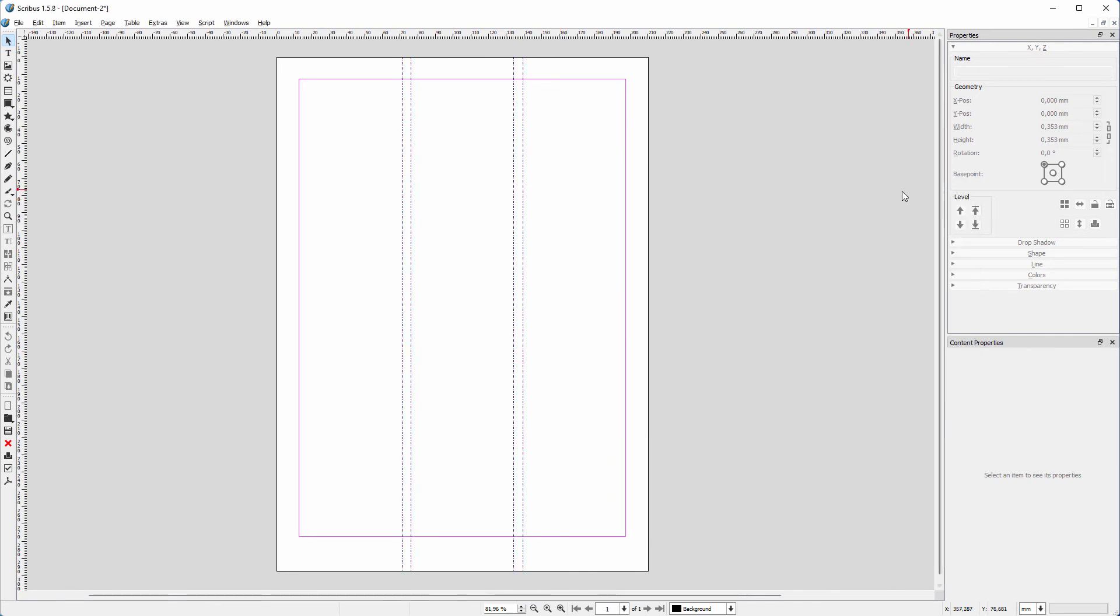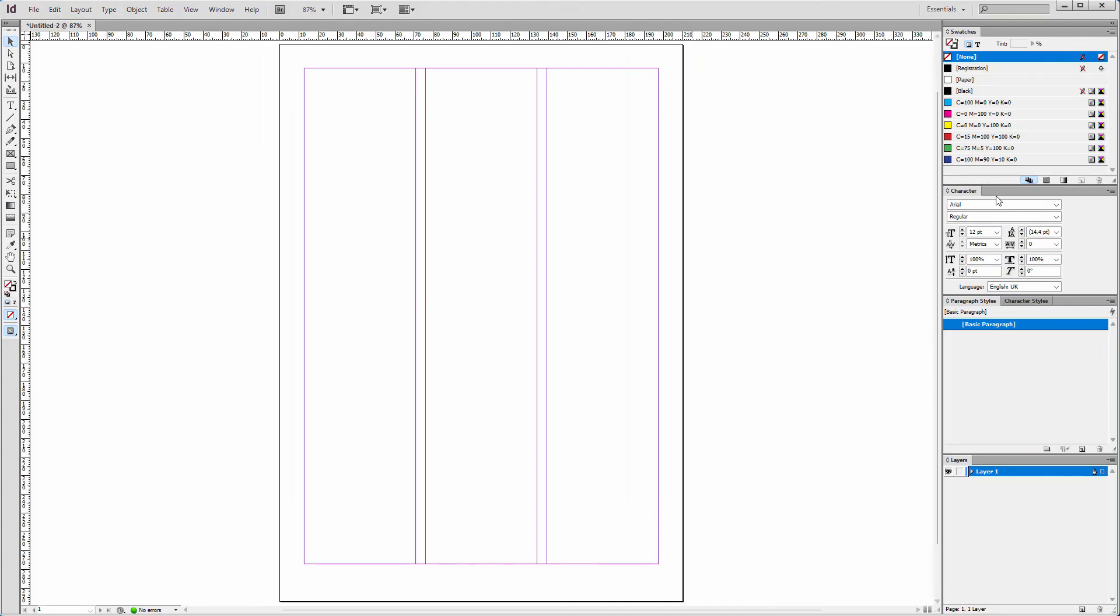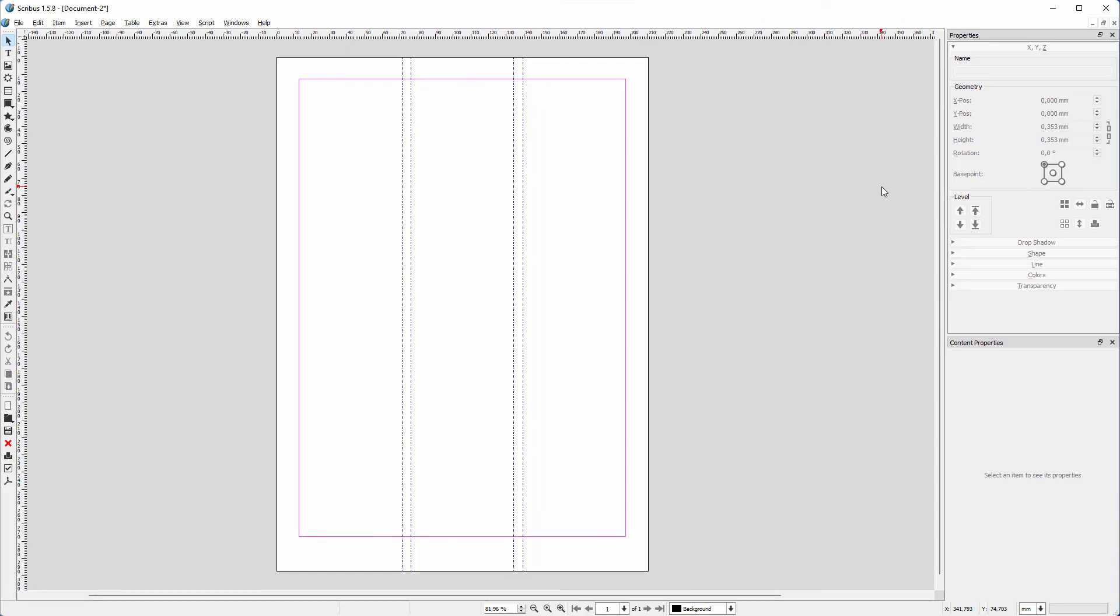Functionally, I now have the same in Scribus. But in Scribus I have guides, and in InDesign we have purple margin lines, which I prefer to look at.